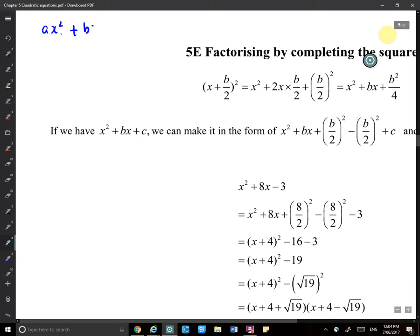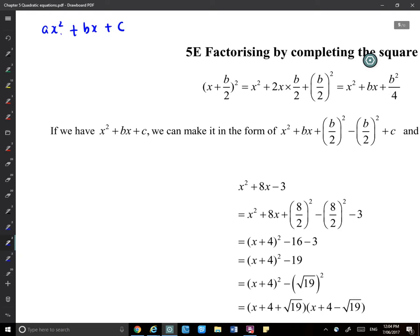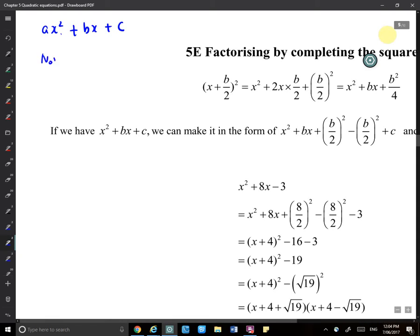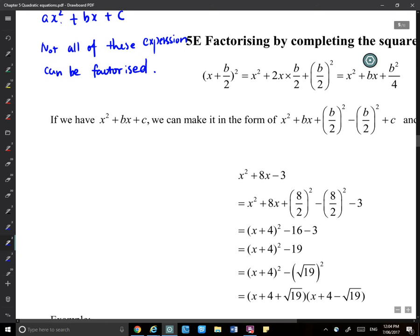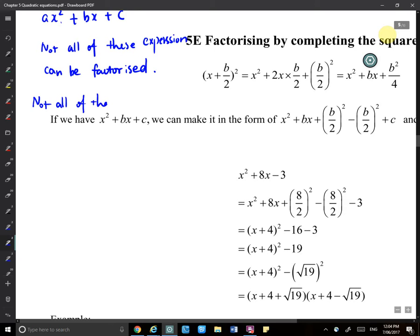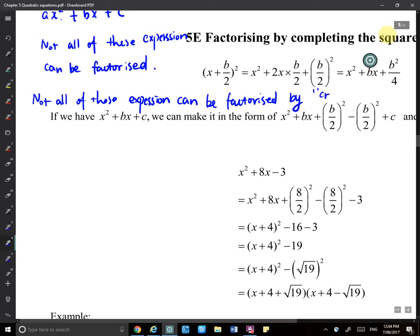The expression ax² + bx + c is a quadratic expression — a trinomial. Not all of these expressions can be factorized by the cross multiplication method.